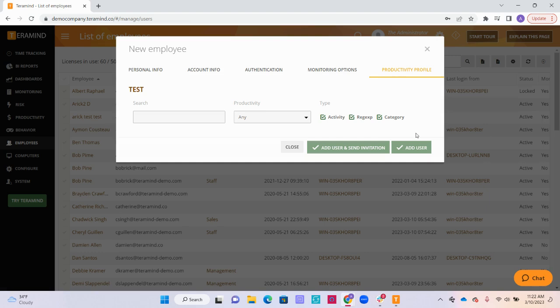After we configure the employee information, we have two options. We can either add the user and send invitation or simply add user. If you are using the stealth agent, be sure to just click add user,